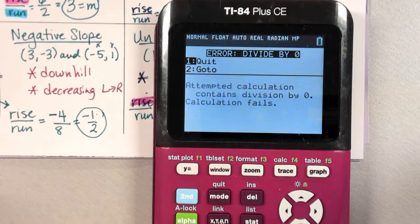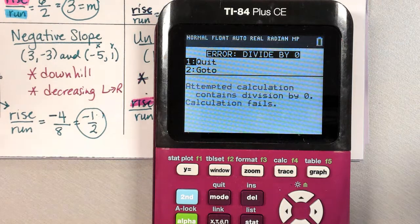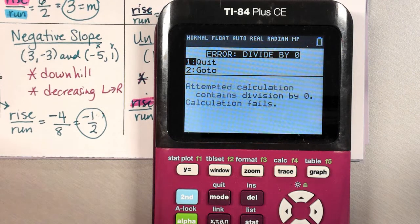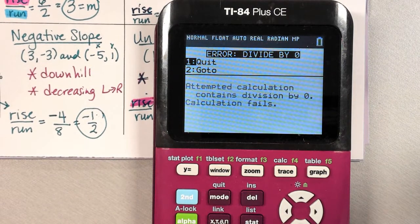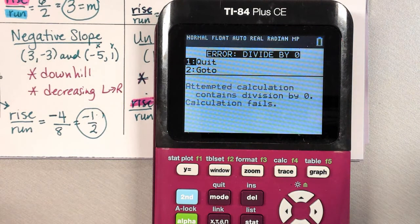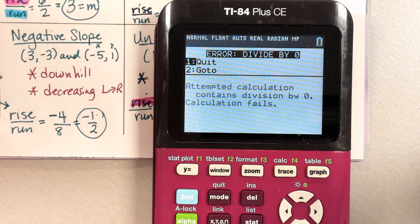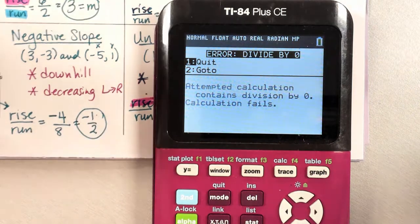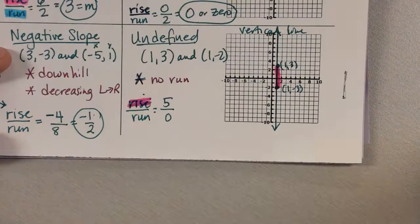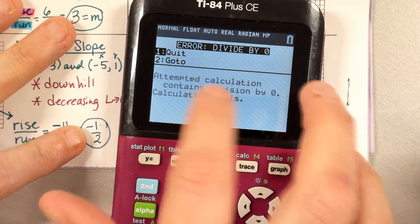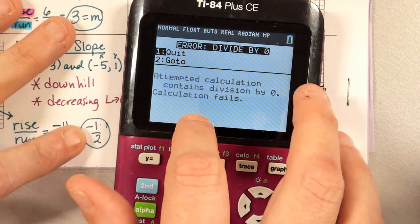Dividing by zero is an illegal operation in math — I cannot divide by zero. Let's think about it: if I have 25 cookies and I put them into groups of zero, we all went 'what?' Because if I put them in groups of zero, where did they go? There are no groups, nothing's in the groups, but the cookies are gone — it doesn't make sense. We can't do it.